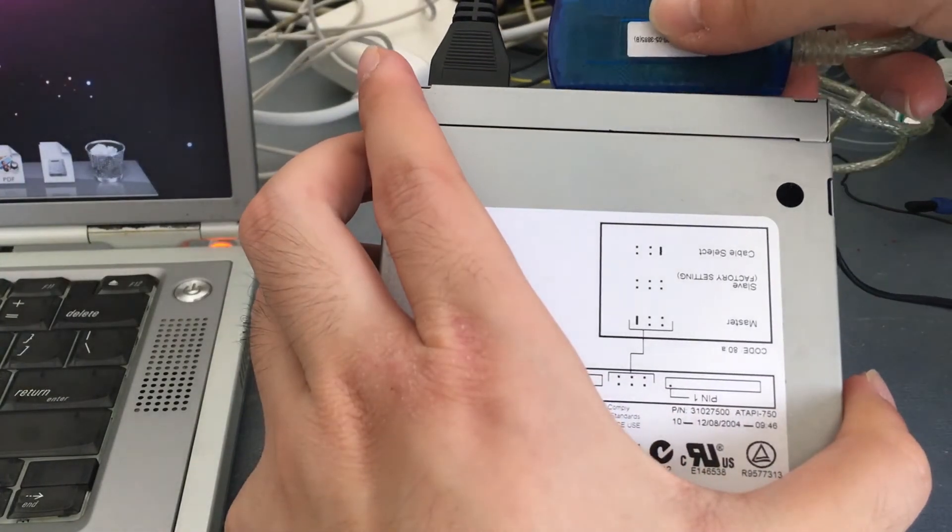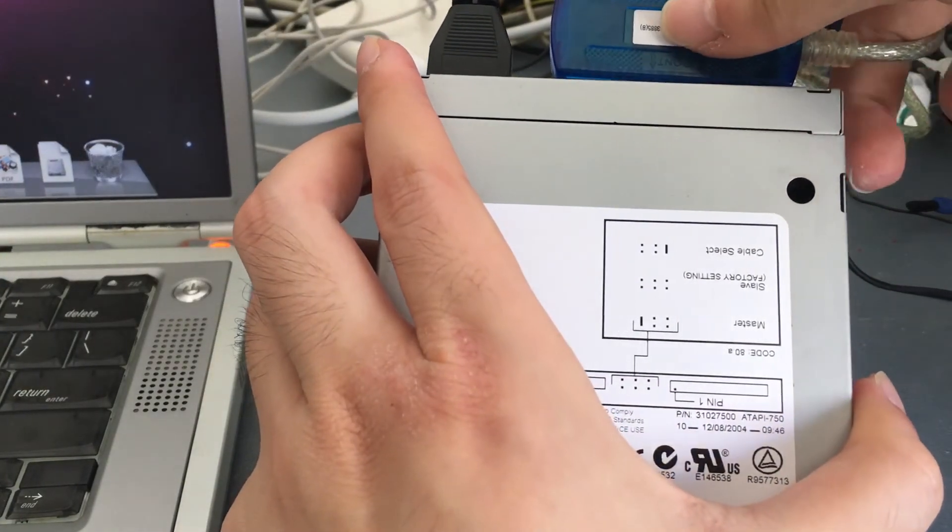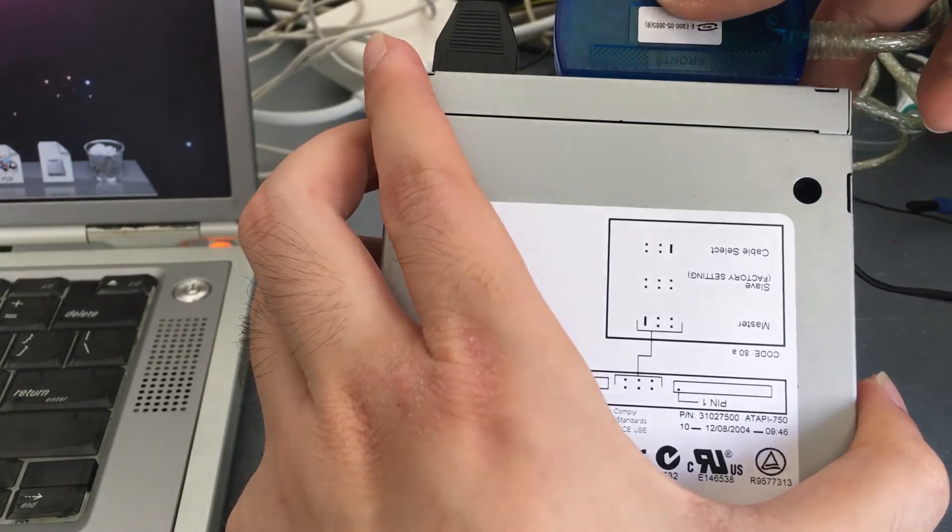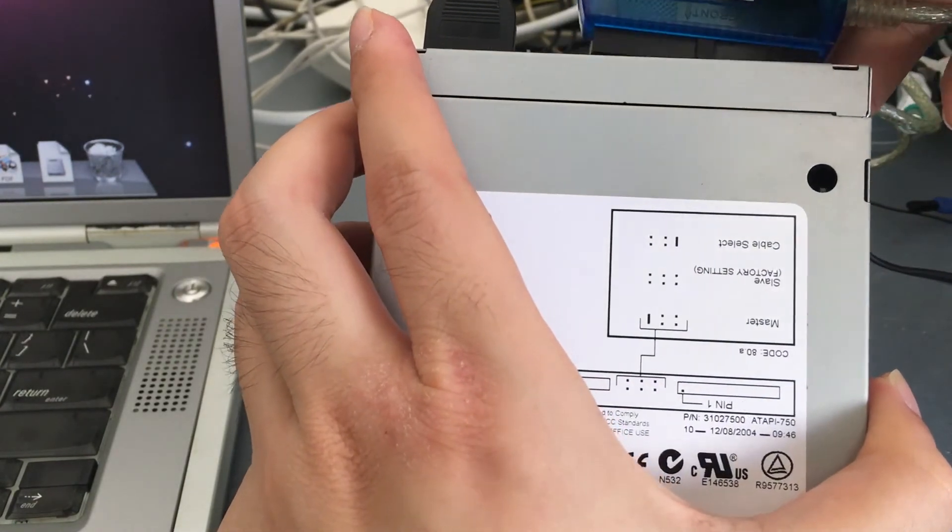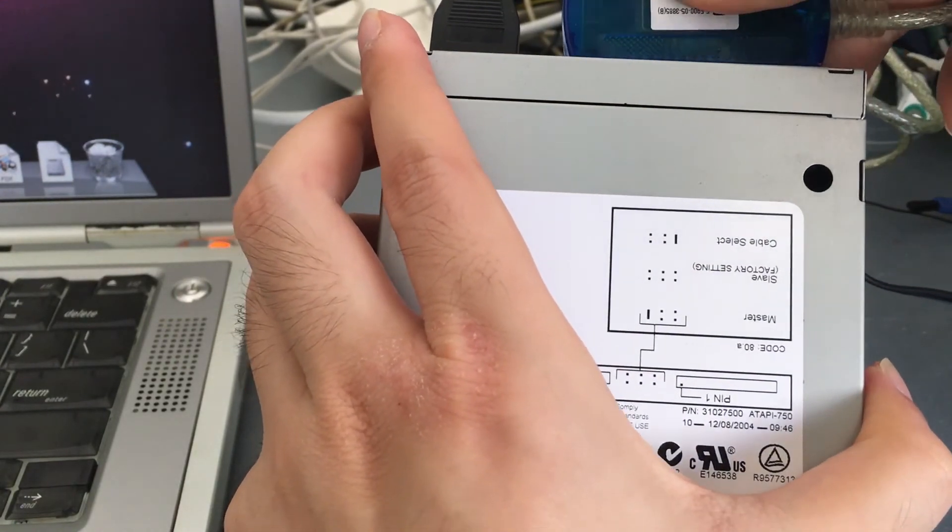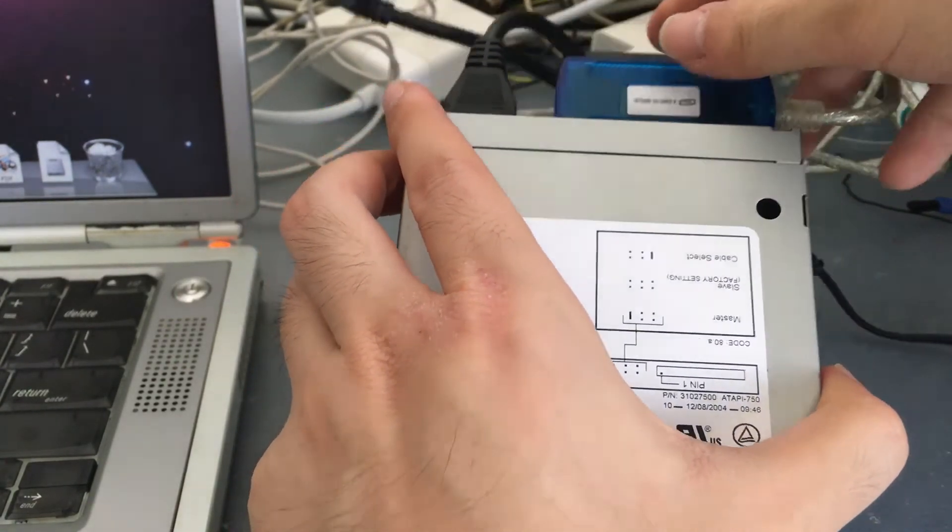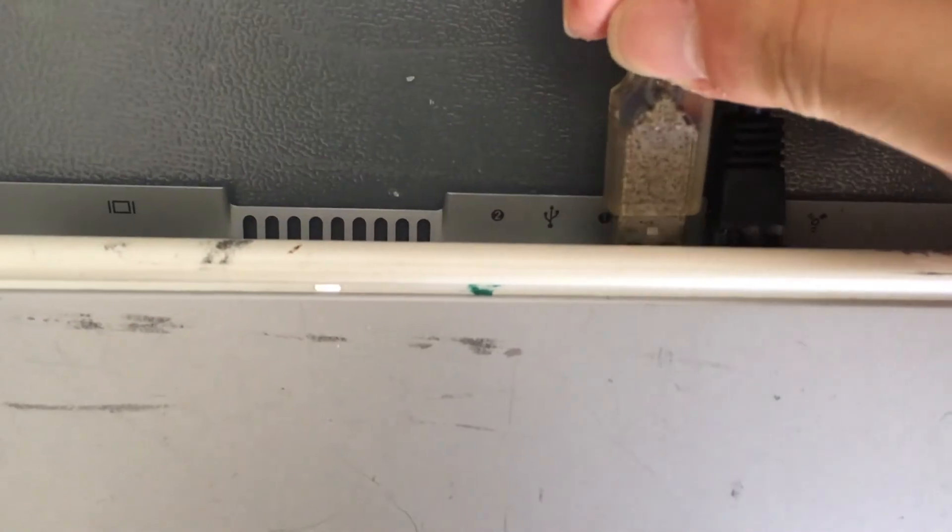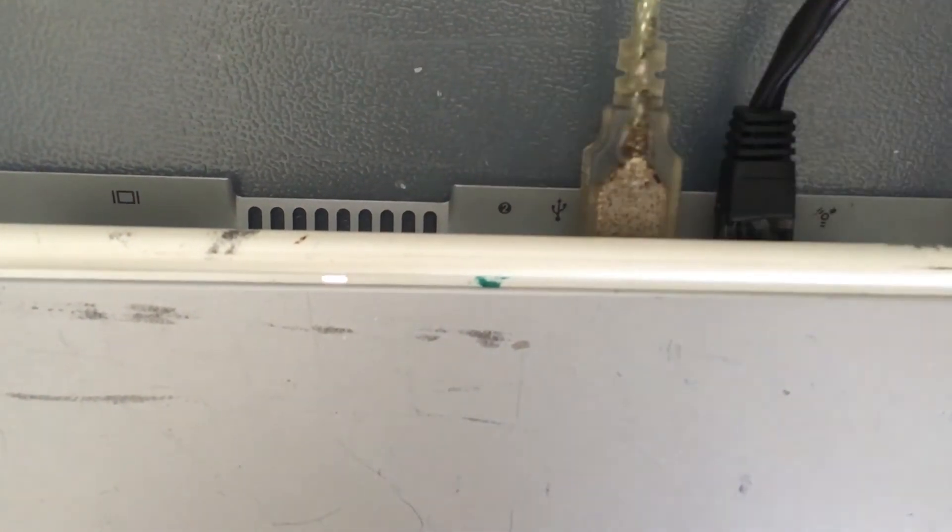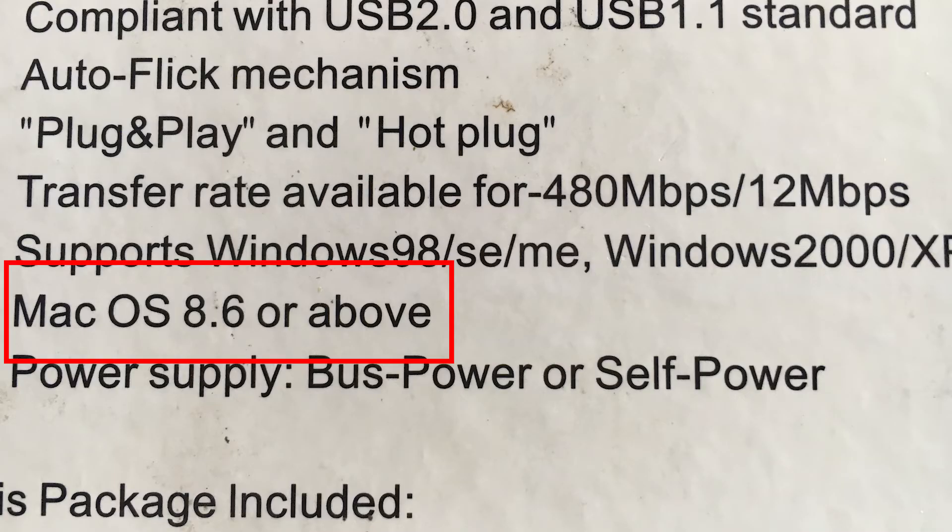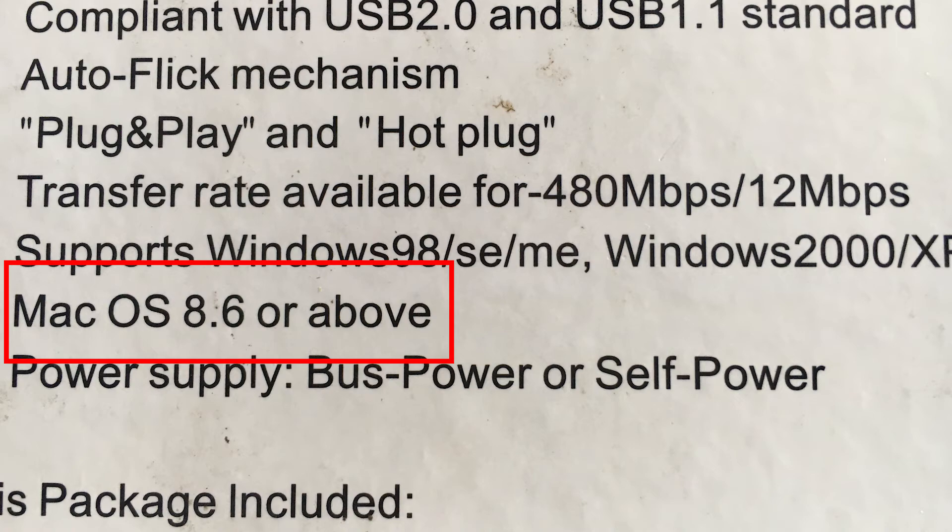If you do own an Apple computer with USB support, then the connection using this USB to IDE adapter is simplified. You will need to upgrade your computer to macOS 8.6 and above before you can use this USB to IDE adapter.